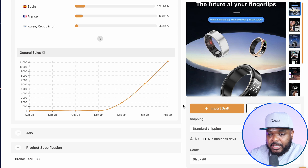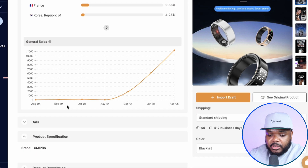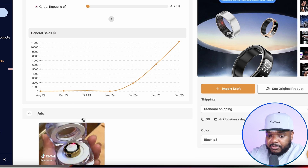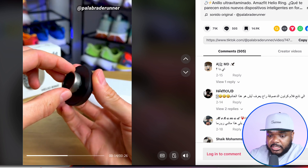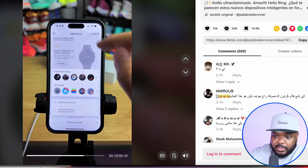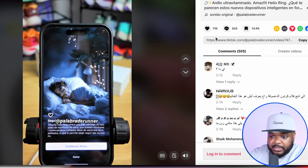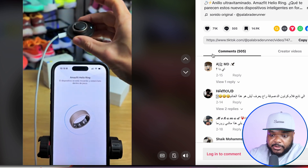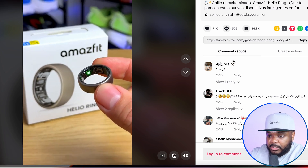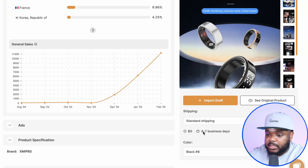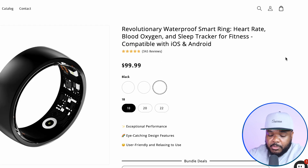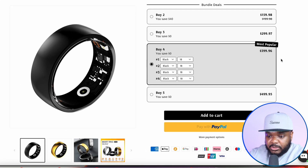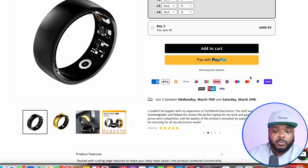Another useful thing about AutoDS is that it gives you ideas of different sellers that are currently selling it. If you come over to the ad section, it shows you different ads that are being run. With this particular TikTok ad, we can see they got over 71,000 likes — they didn't have to show their face in the video whatsoever — yet they were able to get over 500 comments and over 14,000 saves. If I wanted to list this product on my store for customers to start buying straight away, the shipping time is only four to seven business days, and all I need to do is click on Import Draft. Within a few minutes, AutoDS has been able to load this product on my store ready for customers to start buying straight away.